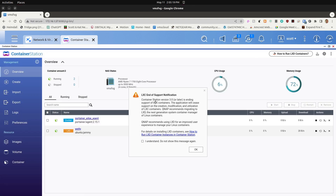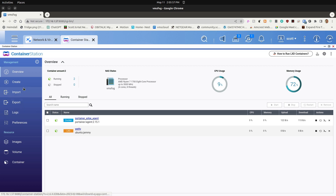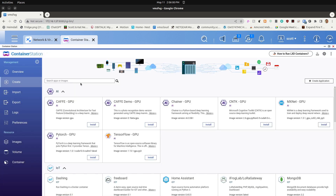Let's go over to Container Station and create a new container. Here we are in Container Station — you'll get the disclaimer again for LexC being at end of support. When Container Station 3.x is released, you will no longer see this notification and will no longer be able to manage LexC containers. We have a simple configuration here: one container called Weddy which is a LexD container, and a Portainer Edge Agent as a Docker container. Let's go ahead and create another container.